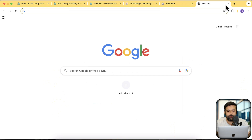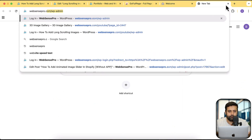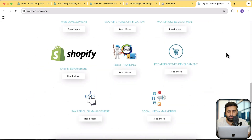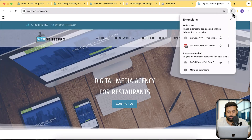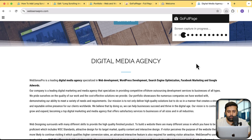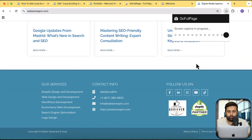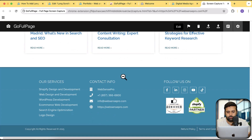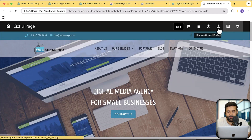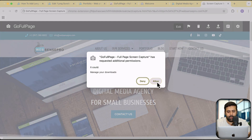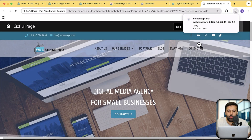I'm going to open up any website — let's open my own website. Now let's take a full page screenshot. Here's the extension: 'Go Full Page - Full Page Screenshot'. Click on that extension, and you can see that the full page screenshot of our website is ready. Click download to download the PNG image. Allow the permission to download, and our full long image has been downloaded.